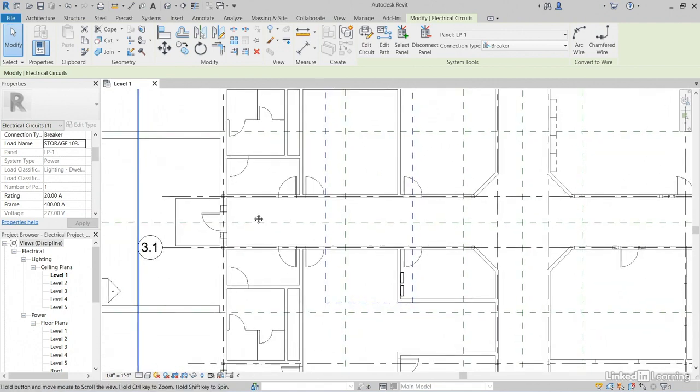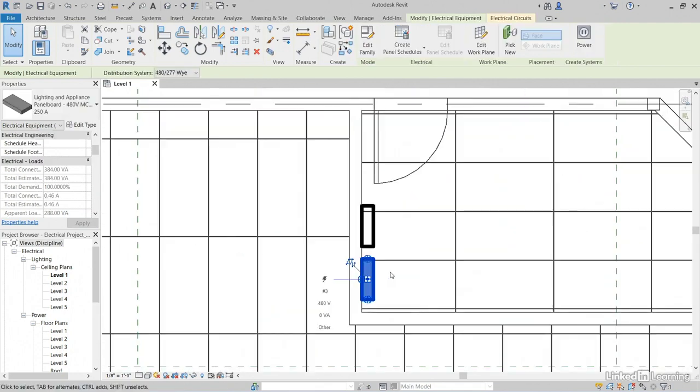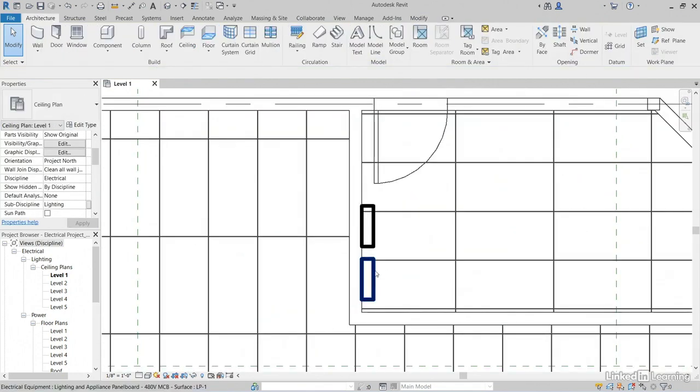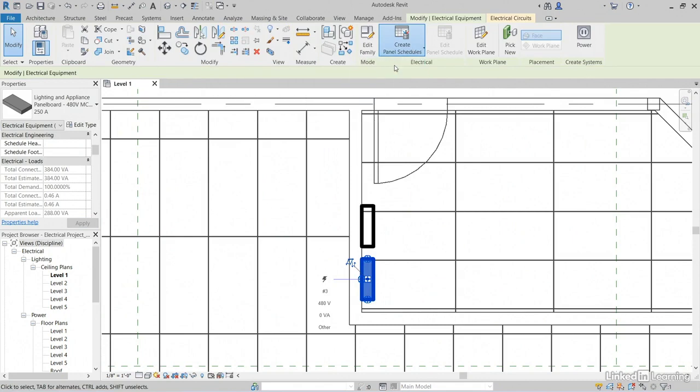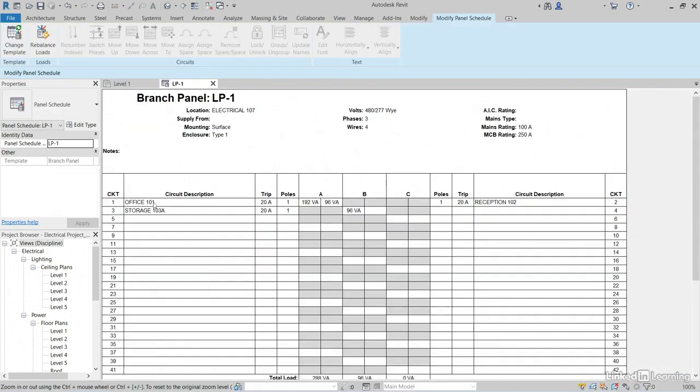What I'd like to do now is let's come down here and find our lighting panel. Select it. Click create panel schedules. Let's use default template.